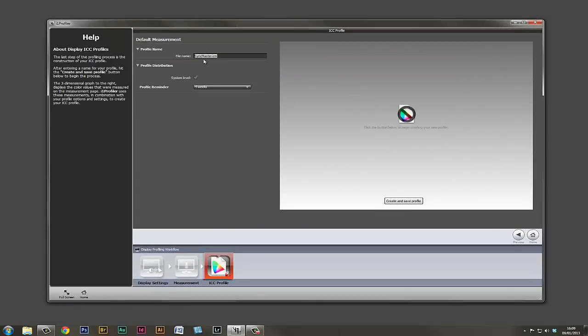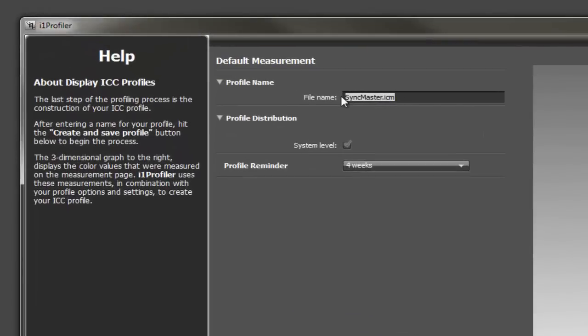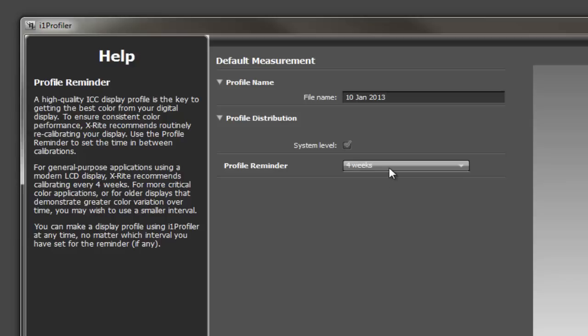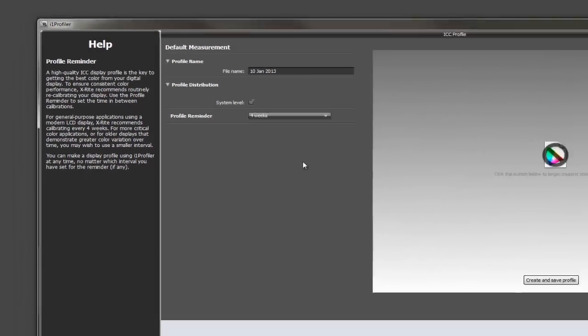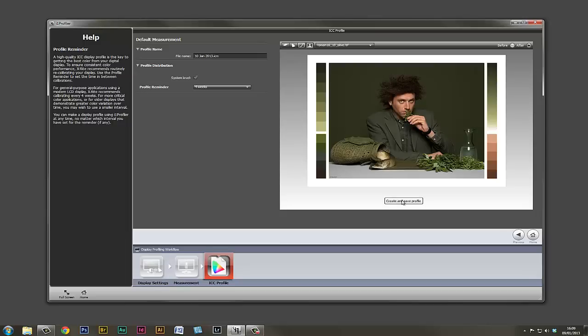Now we're asked to give our profile a name. You could actually use today's date so you know exactly when it was created. We'll put in the 10th of January 2013, and we'll be reminded in four weeks' time to re-profile the monitor. You don't actually need to profile it too often; once a month will be fine. For the more meticulous worker, they may want to profile their monitor once a week or once every fortnight, but four weeks for most LCD screens is more than sufficient. We'll create and save the profile, and the profile is being created.